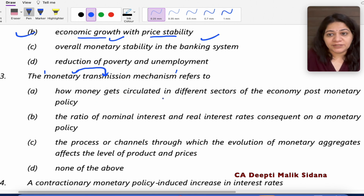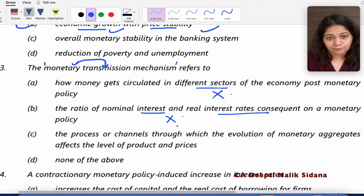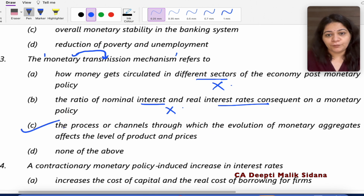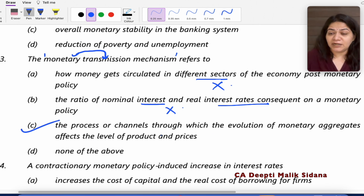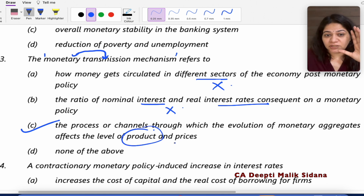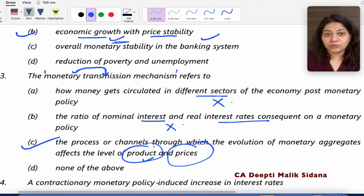So we have options for how money gets circulated in different sectors. After interest rates change, through the processes and channels through which the evolution of monetary aggregates affects the level of product and prices — if we want to change interest in the market, the production level of goods, GDP, and prices change. So the answer is C.